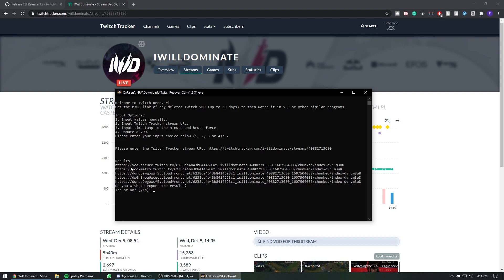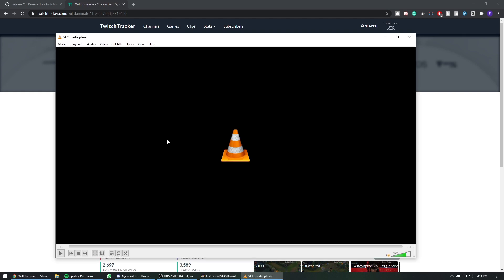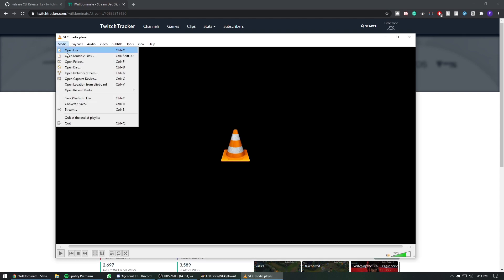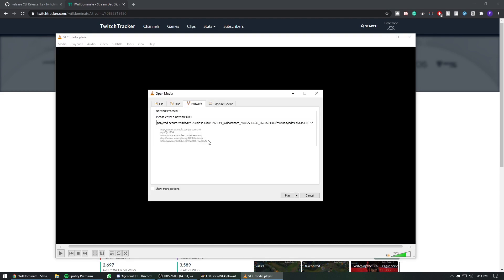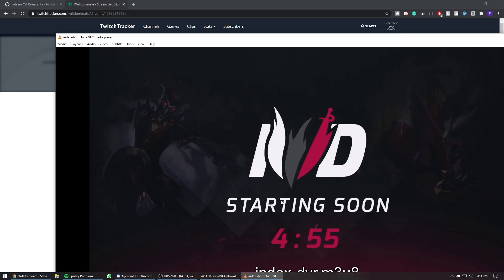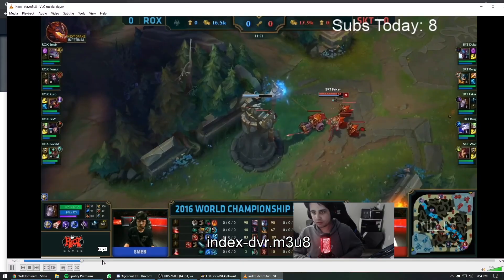Open your VLC media player. When you open VLC, you go to Media, open network stream, and you paste your URL. Click play and the VOD should start.